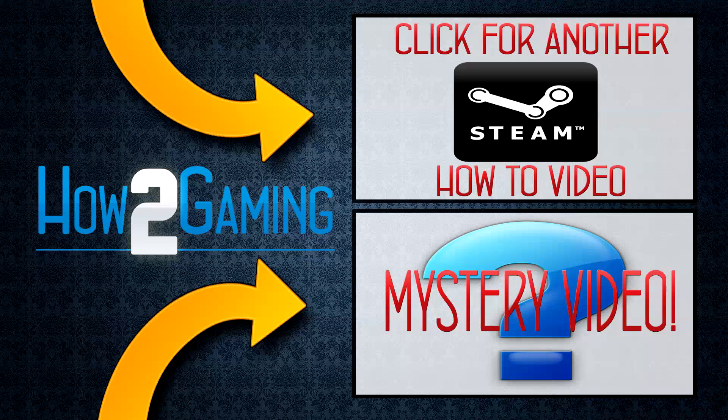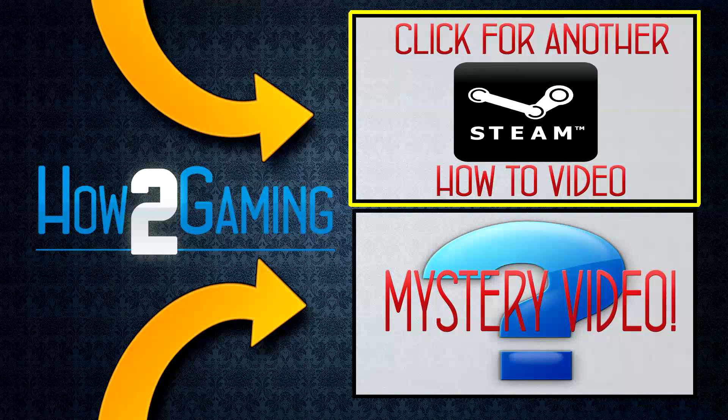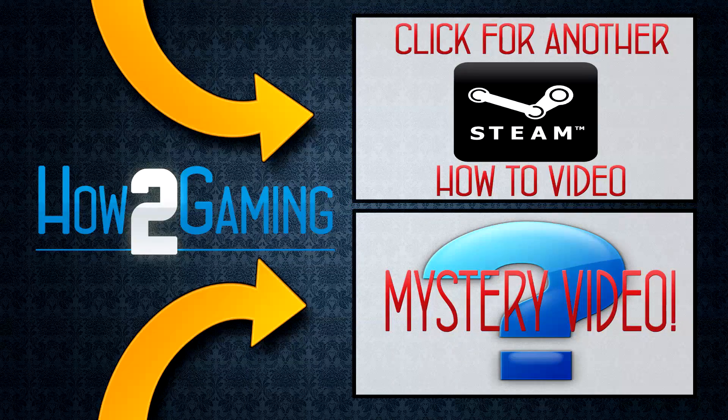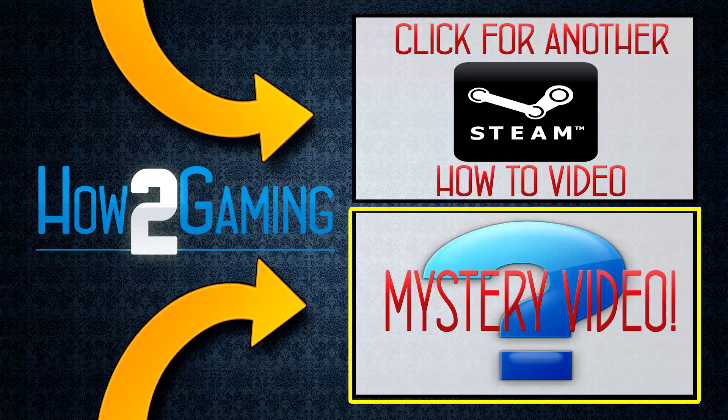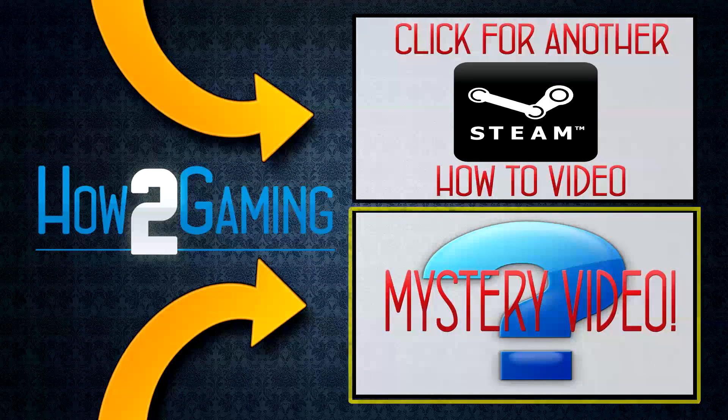If you want to watch another how-to video from Steam, be sure to click the screen here now. Or if you're feeling adventurous, click here for a mystery how-to video.